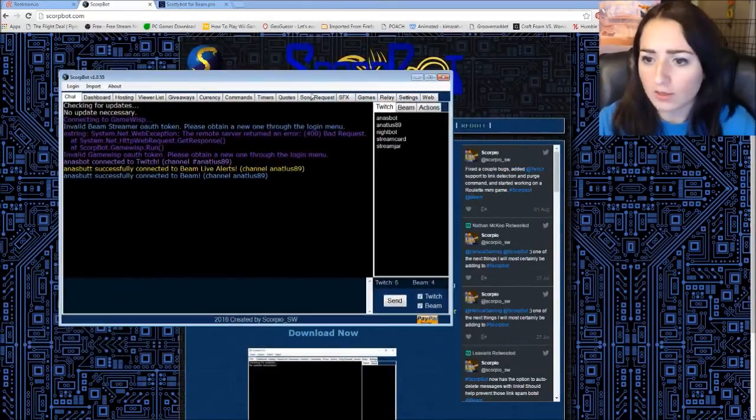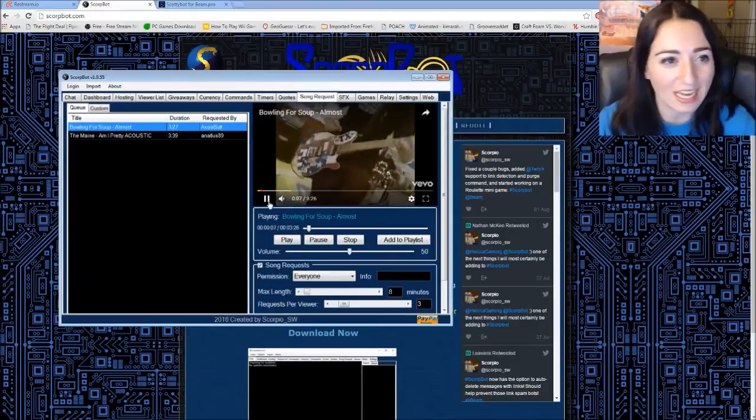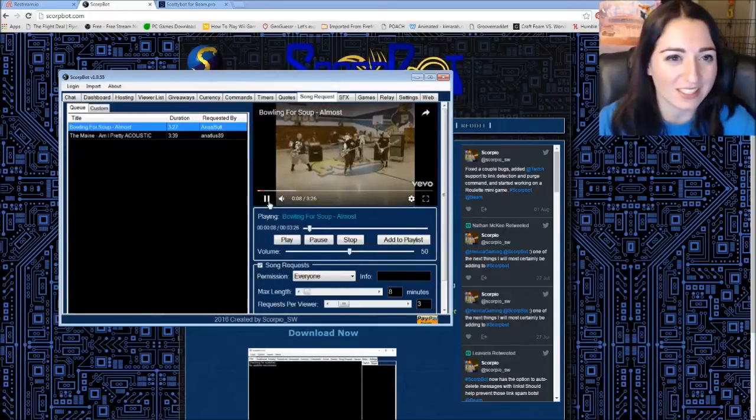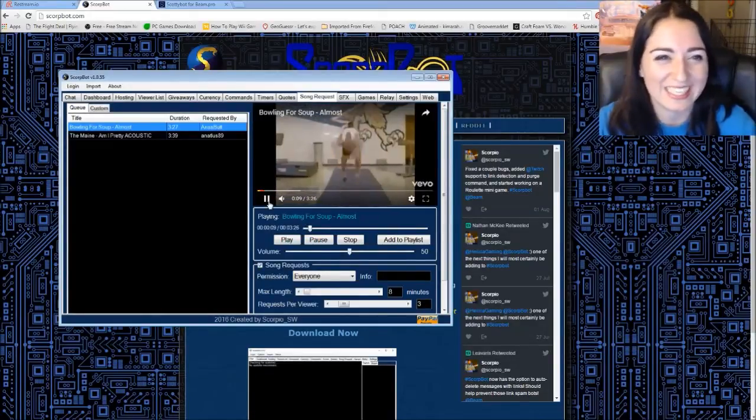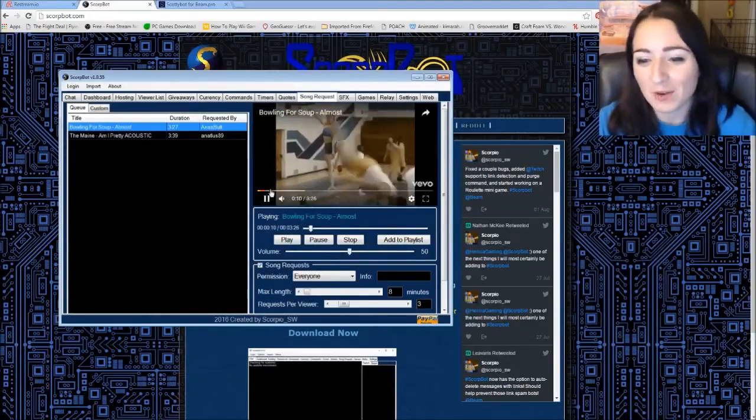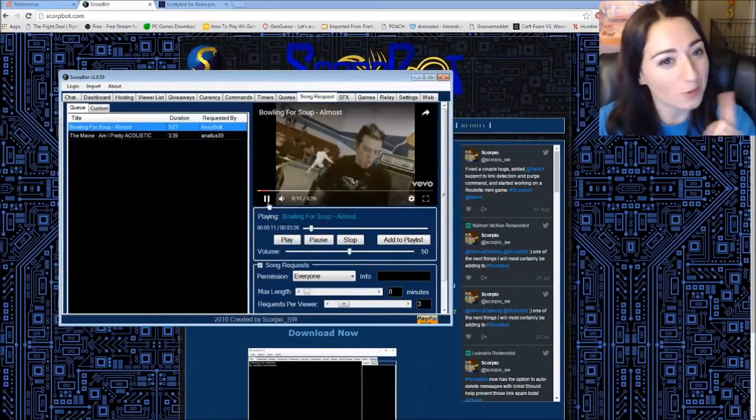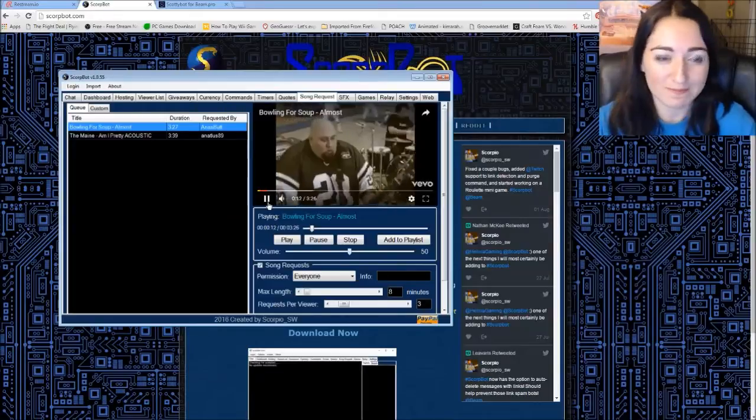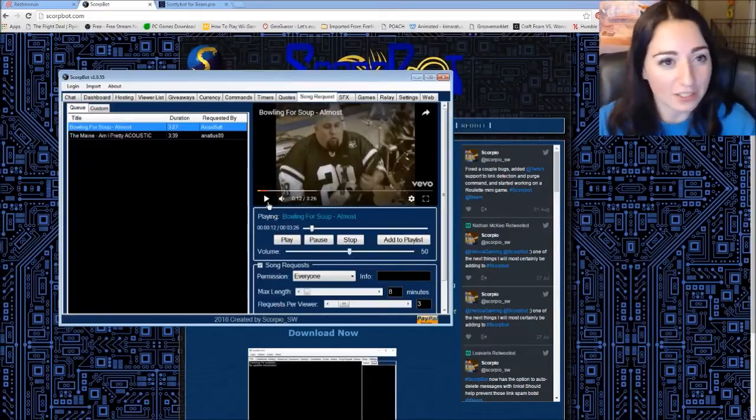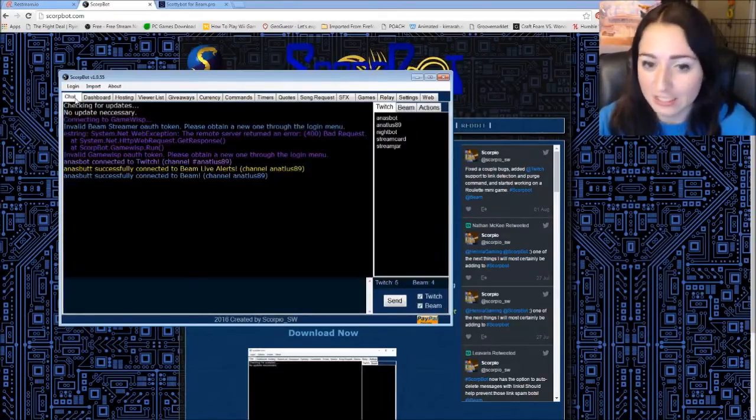Oh, I was like, why is there a song playing? Oh yeah. I tested out the song request. So song request does work on either platform. The bot is connected to both.